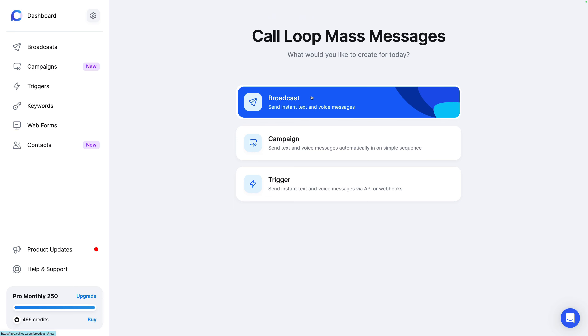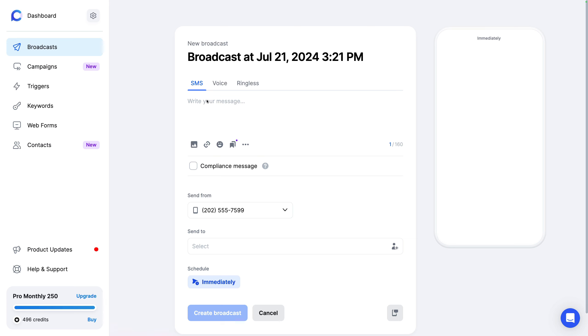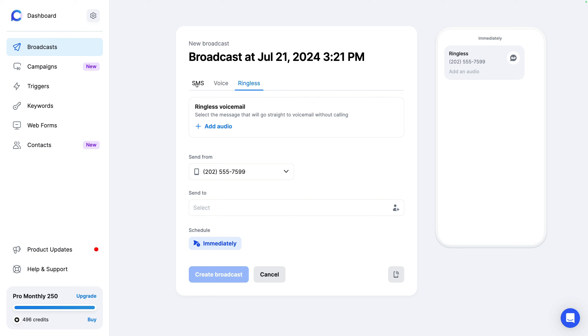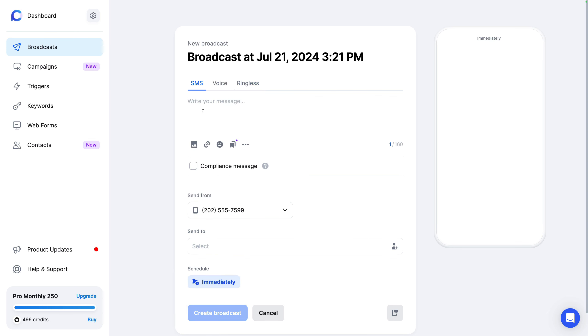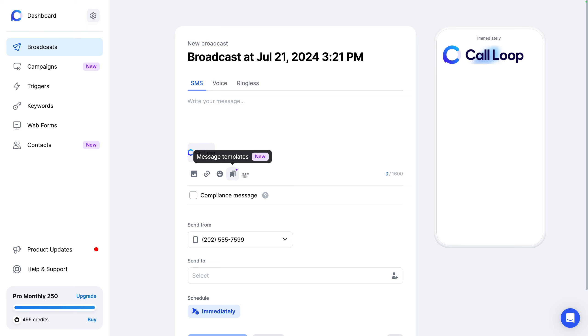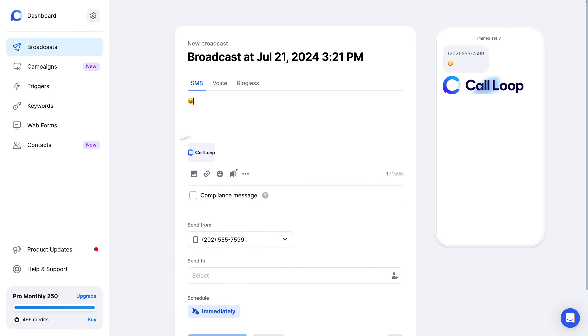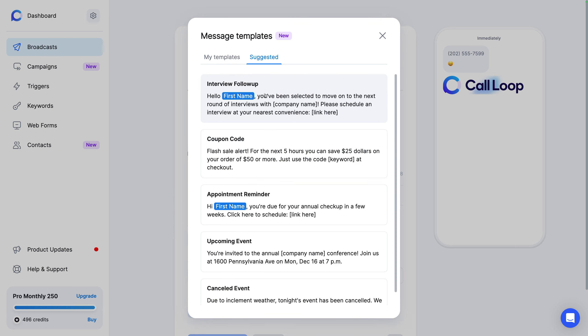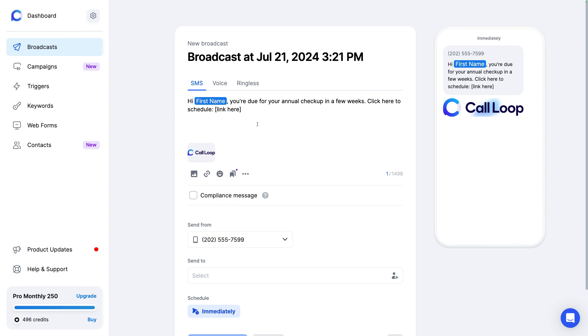So first thing I'll show you is broadcast. This gives you the ability to send out a mass message, whether it's text, voice, or ringless to a group of contacts. The first thing here is you'll see SMS. So you can easily type in your text message. You can attach an image or a GIF or what I'll show you in a second here is a V card, so like a contact card. You can also attach a link. You can attach emojis and insert emojis in your SMS. We also have message templates. So if you want to have a template, you can create a template and reuse that. So I have an example here of an appointment reminder. So we have it personalized. So hi, first name.